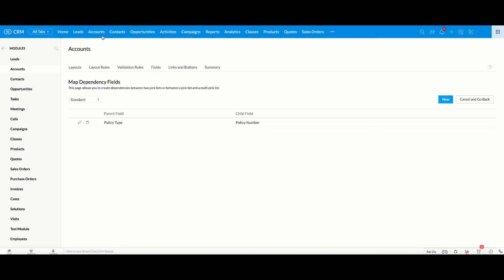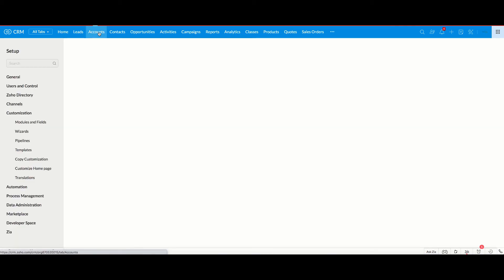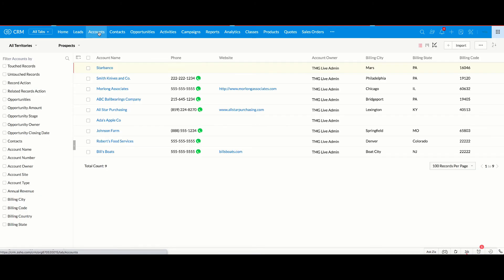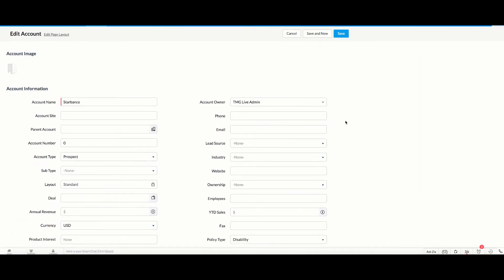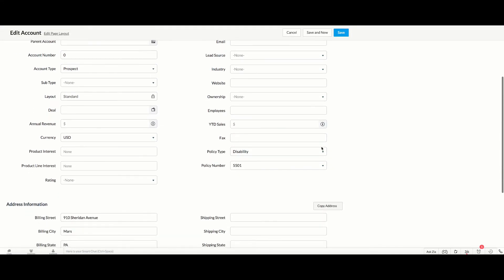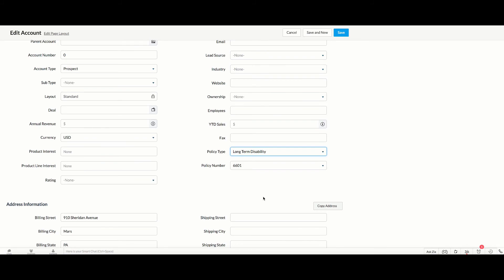That's updated, so now if we go to the accounts, go back to our example, go to edit. Now if we were to choose long term disability, you can see now that the 666 numbers come up as well. So as you go through and as you add options, you want to make sure that you go and update the dependency field settings as well.